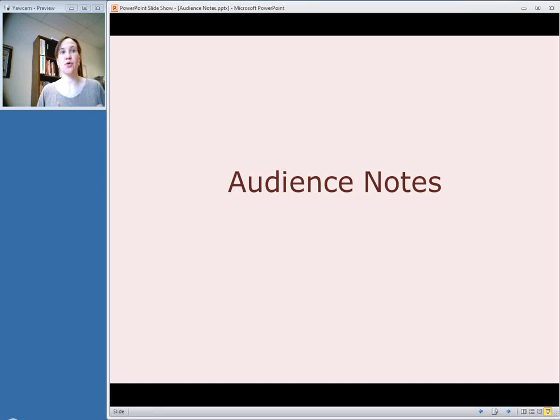This week, we're going to talk about some more notes that can be used in records for video recordings, and we're going to start off by talking about audience notes.